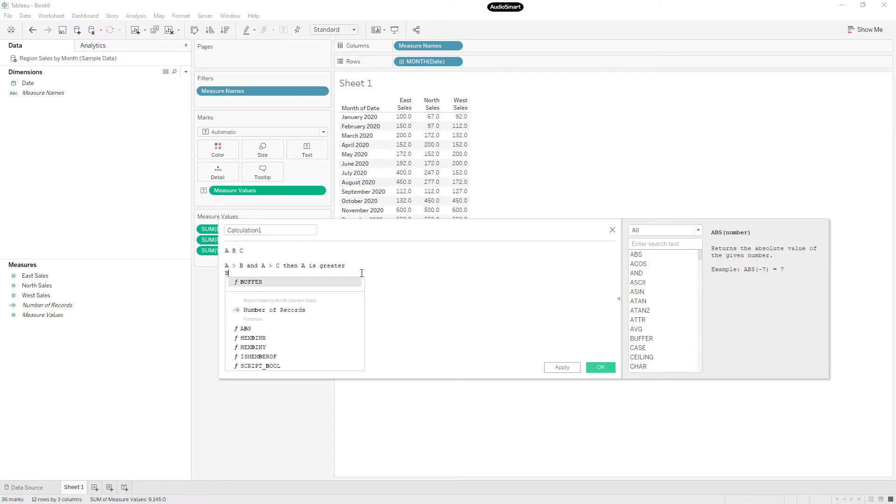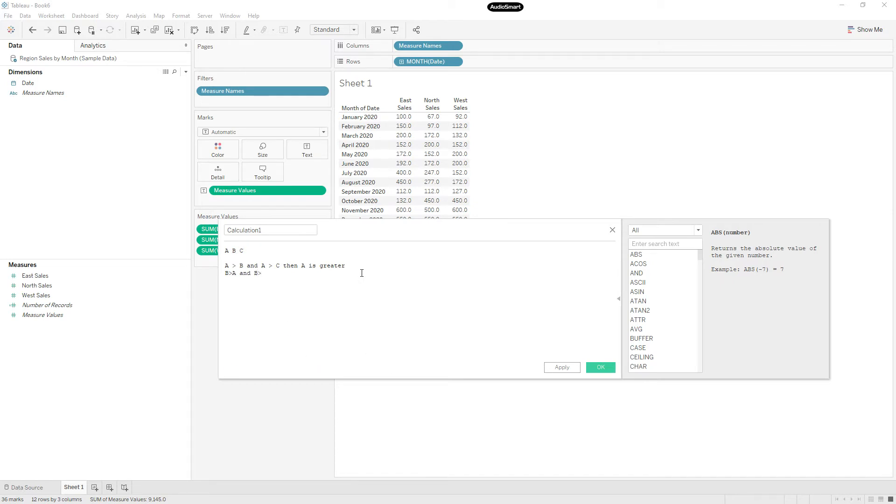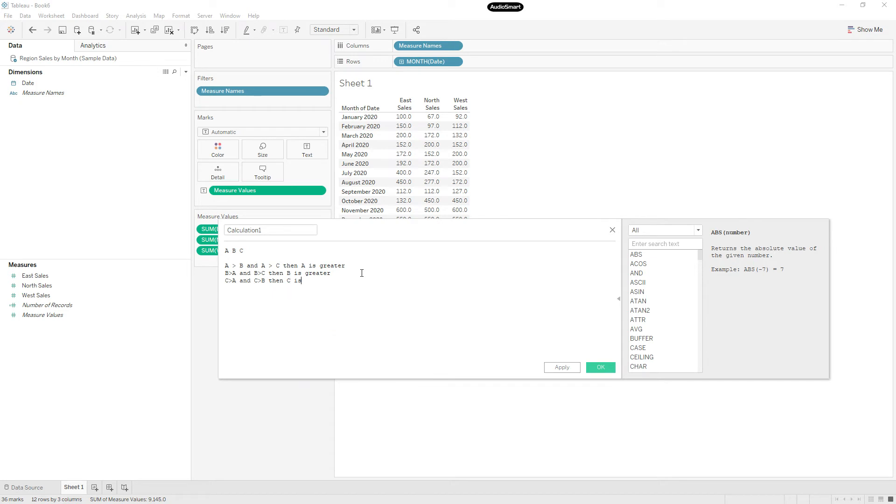If B greater than A and B greater than C, then B is greater. C greater than A and C greater than B, then C is greater. So this is how we can compare three values which is greater.